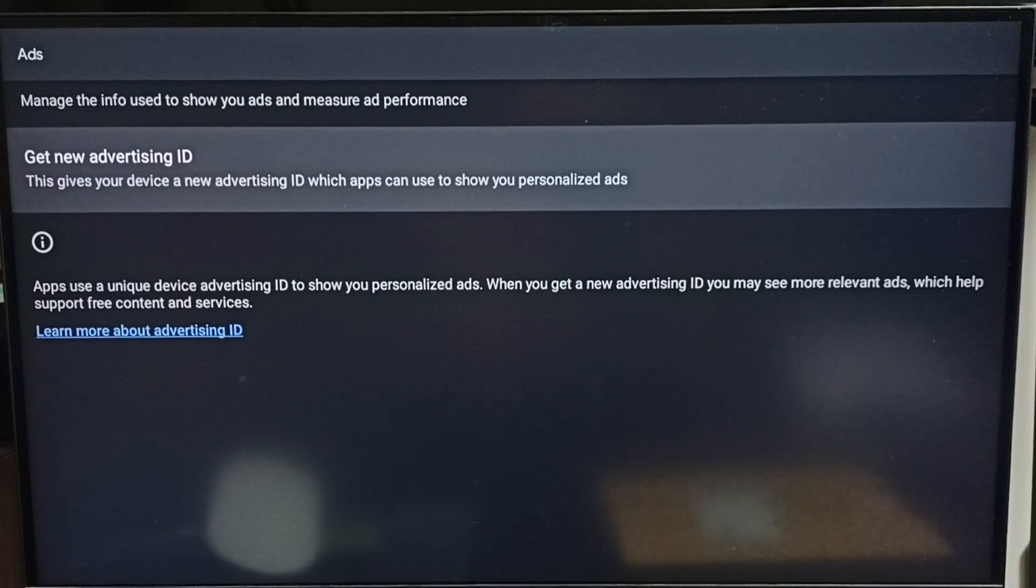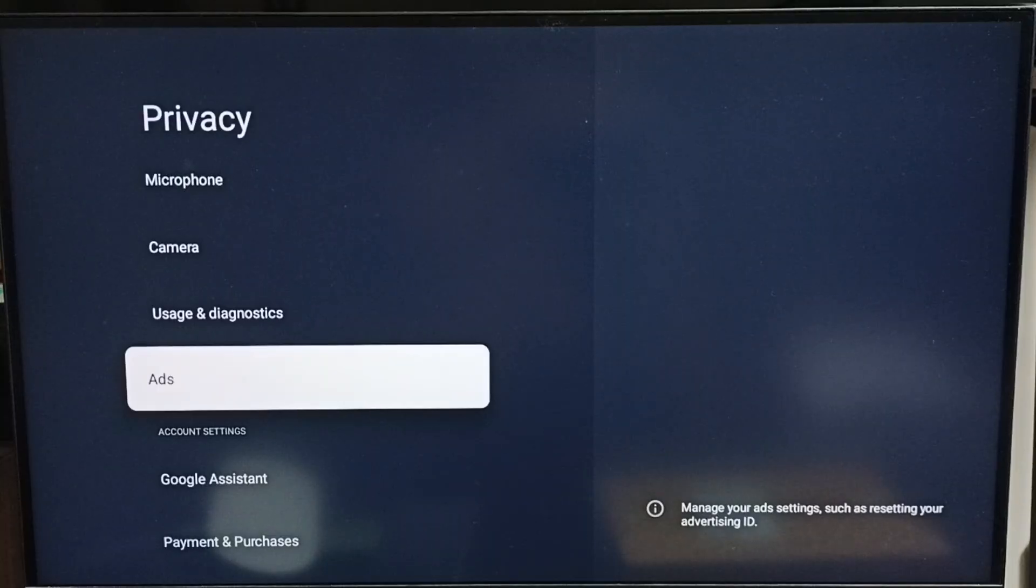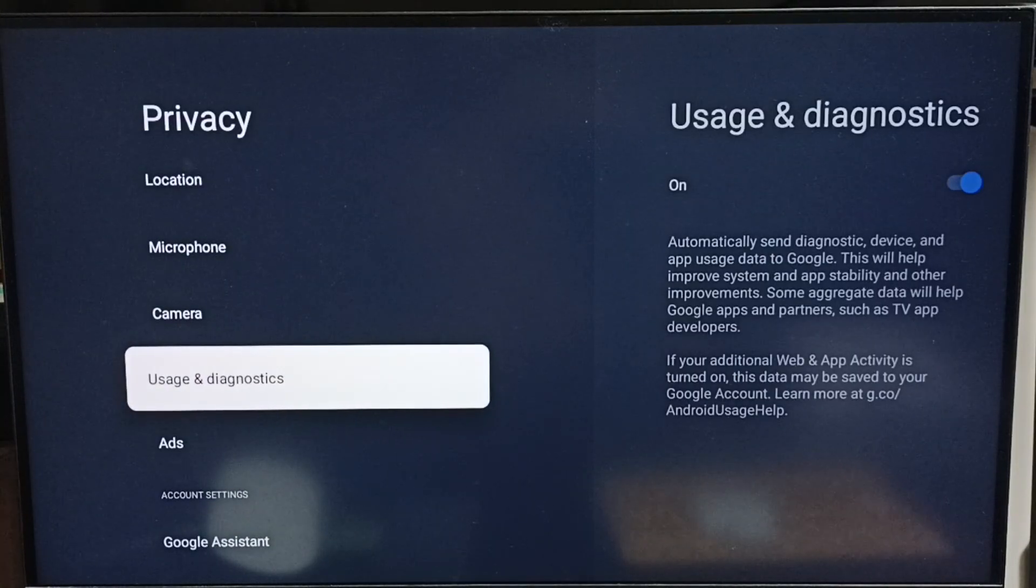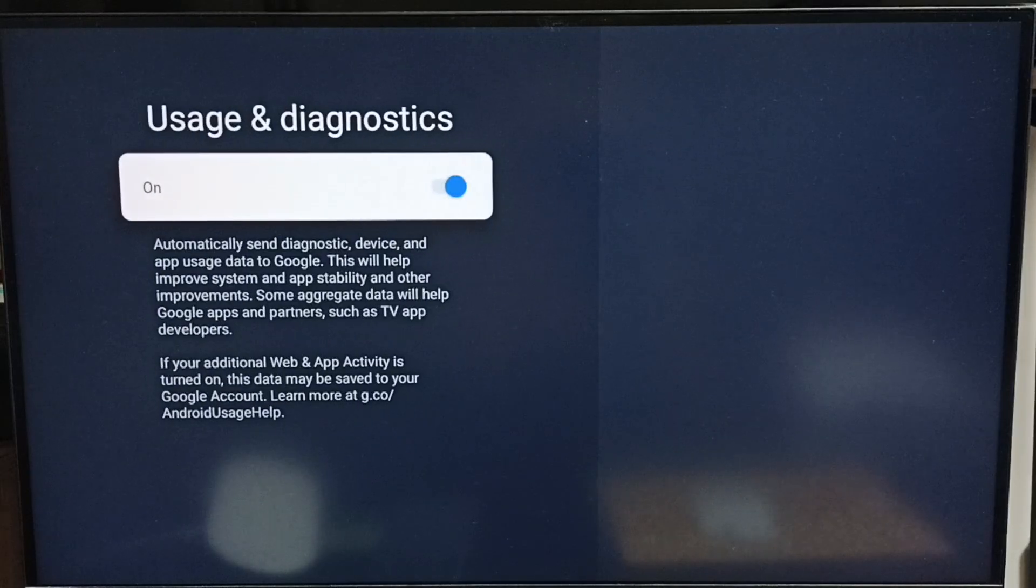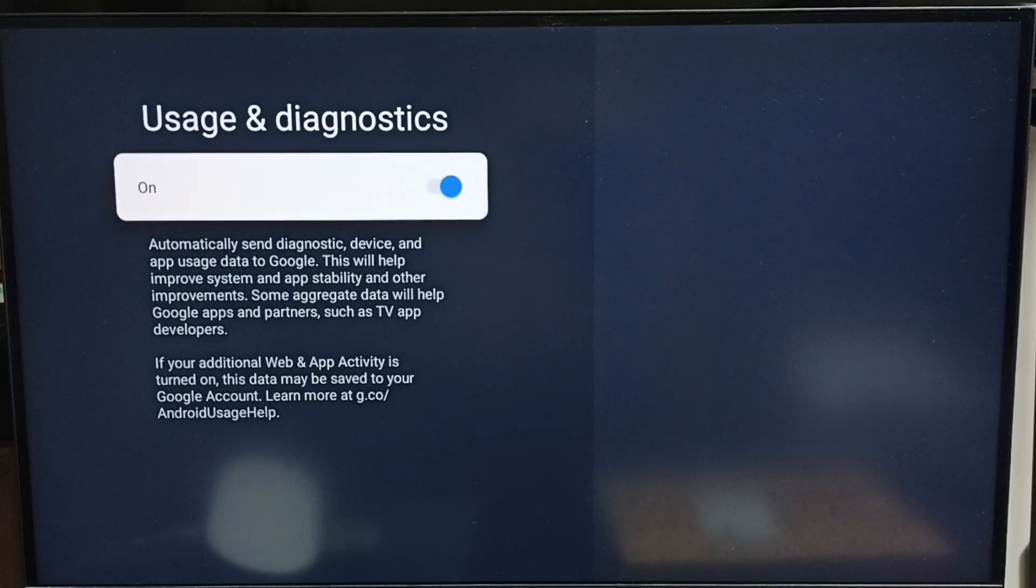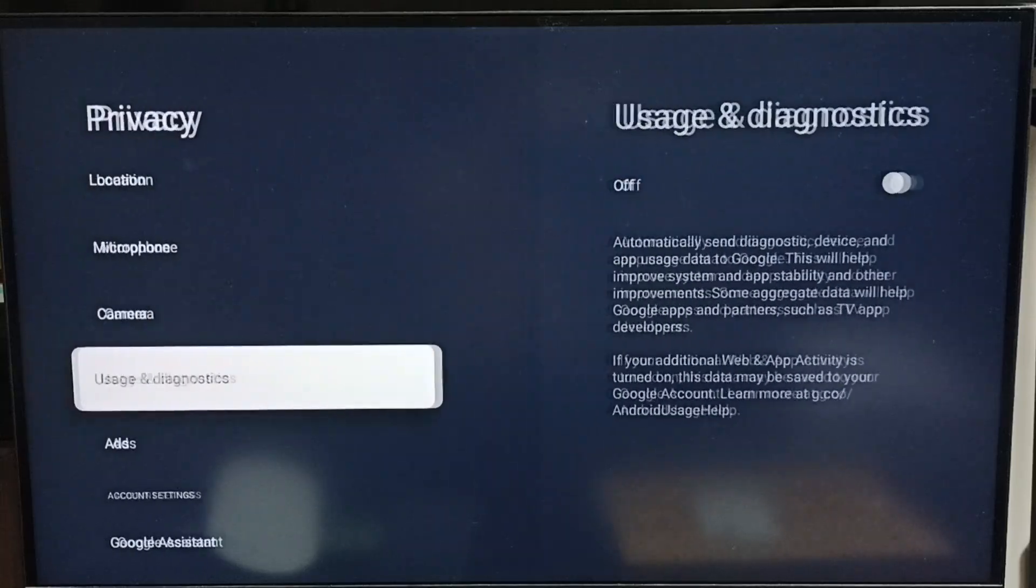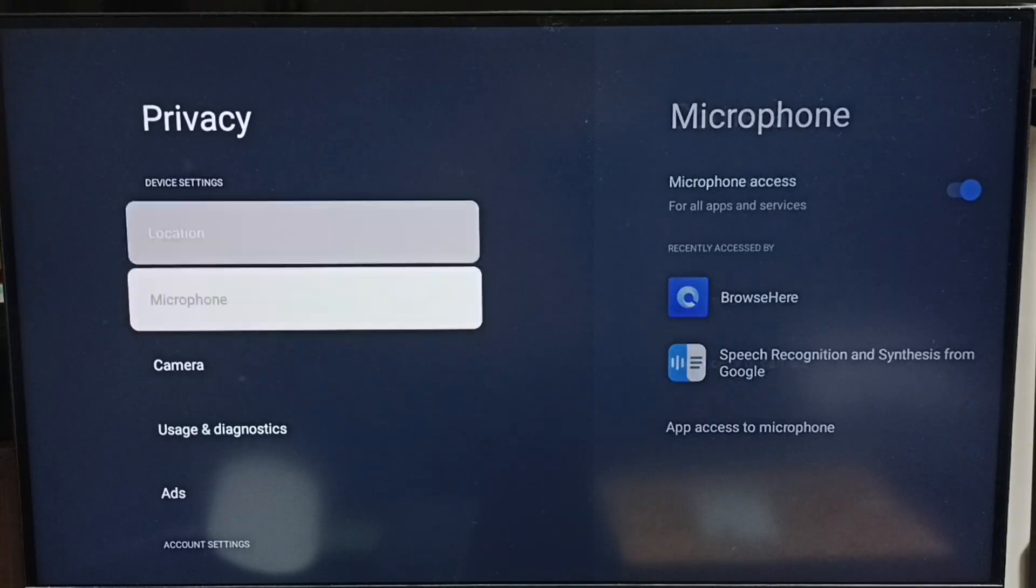Then go back. Method two: go to Usage and Diagnostics. We can turn off Usage and Diagnostics. Done, then go back.